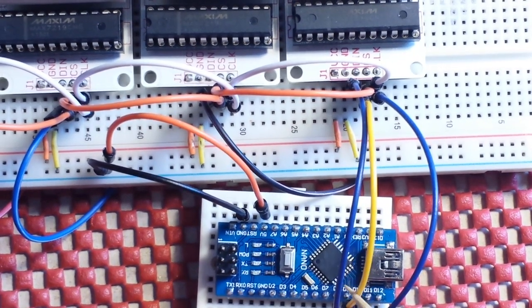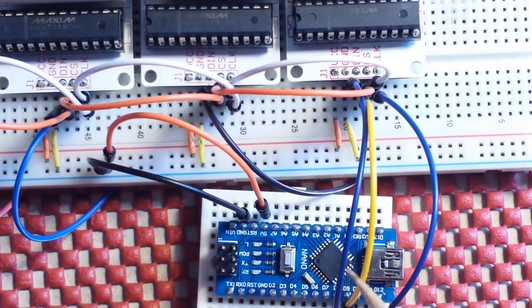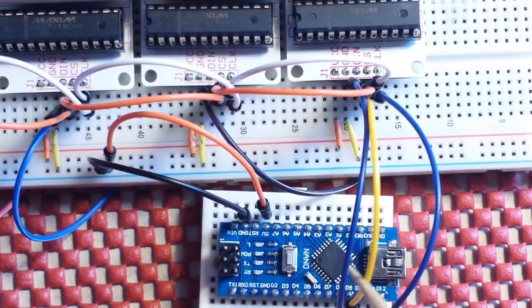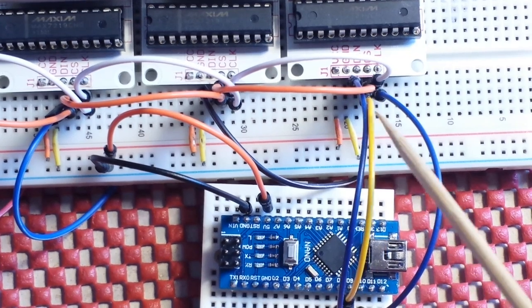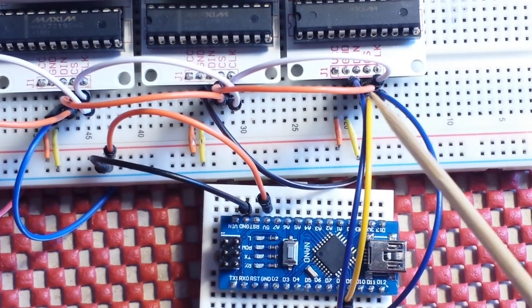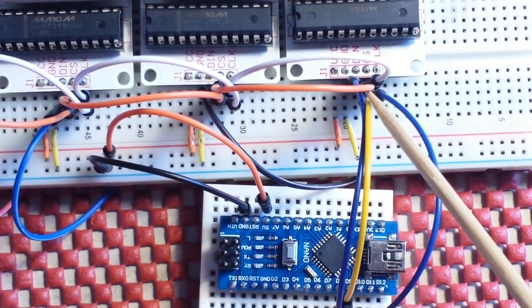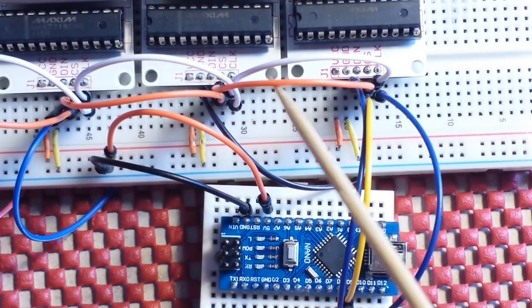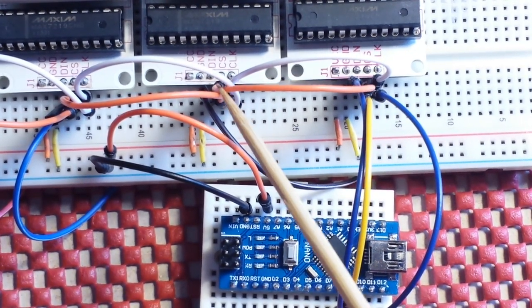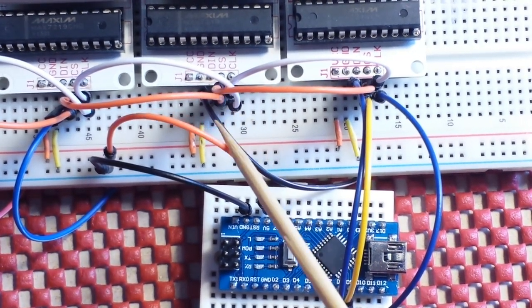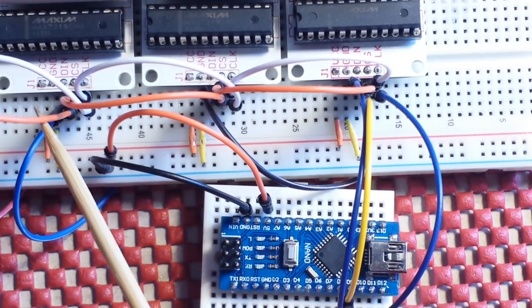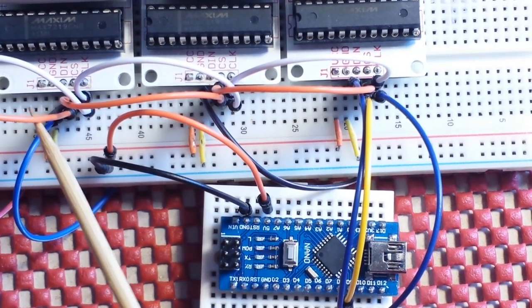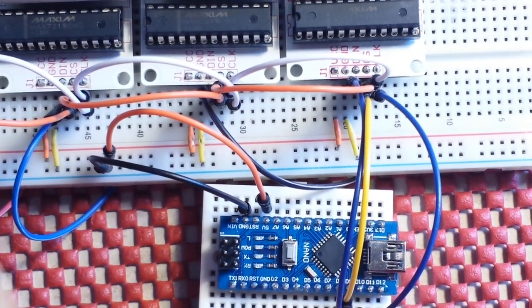Then we have chip select which comes out of pin 9 on the nano, goes into chip select of module one, daisy chain to module two, daisy chain to module three, then four.